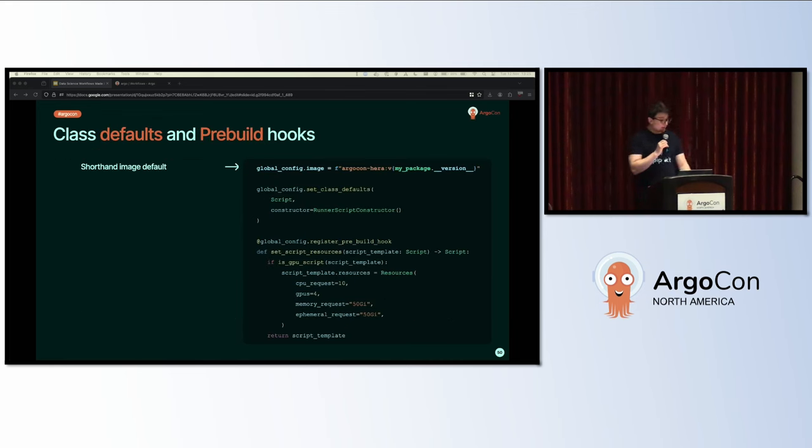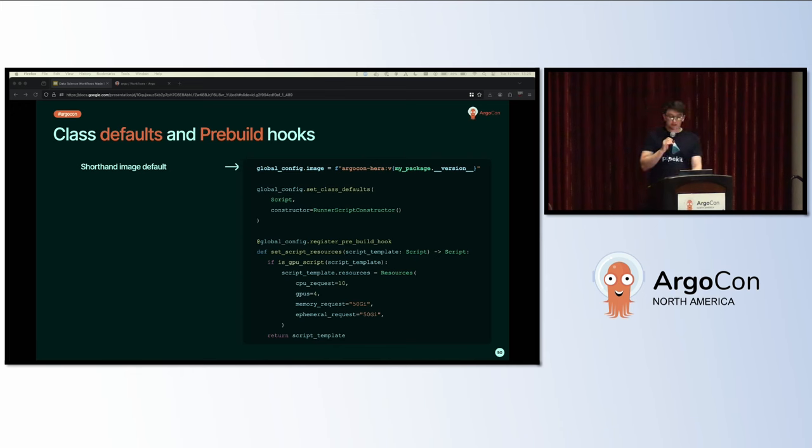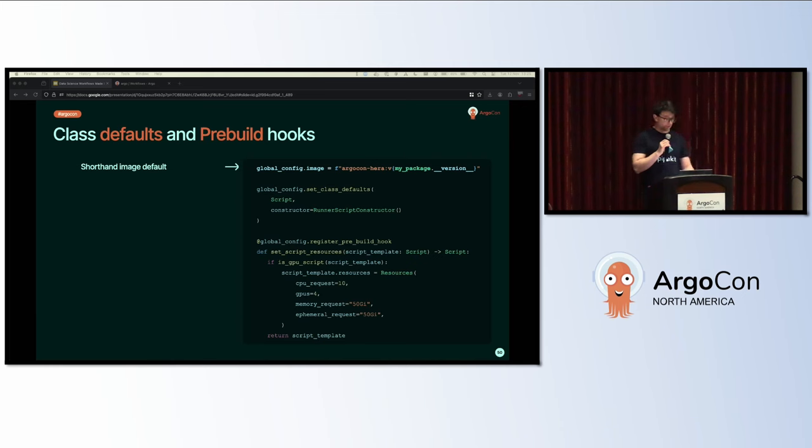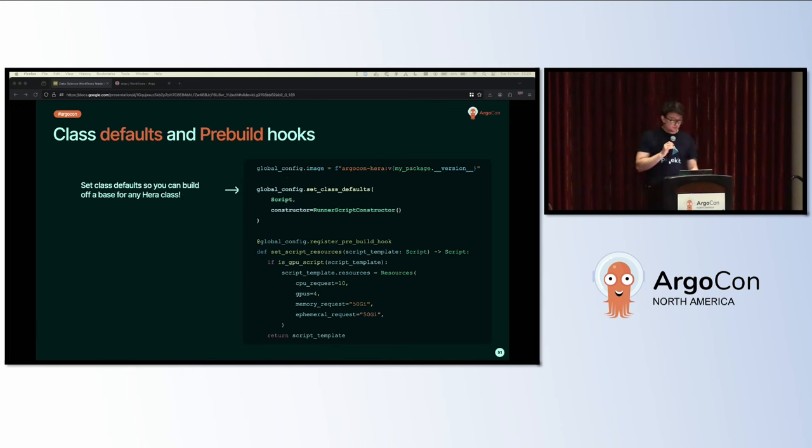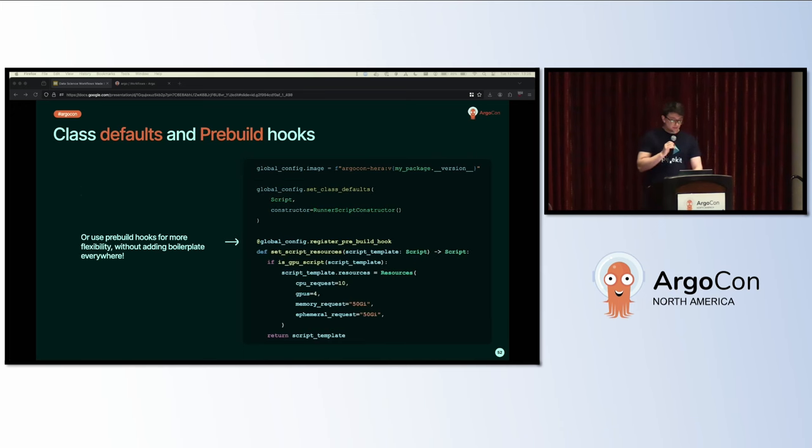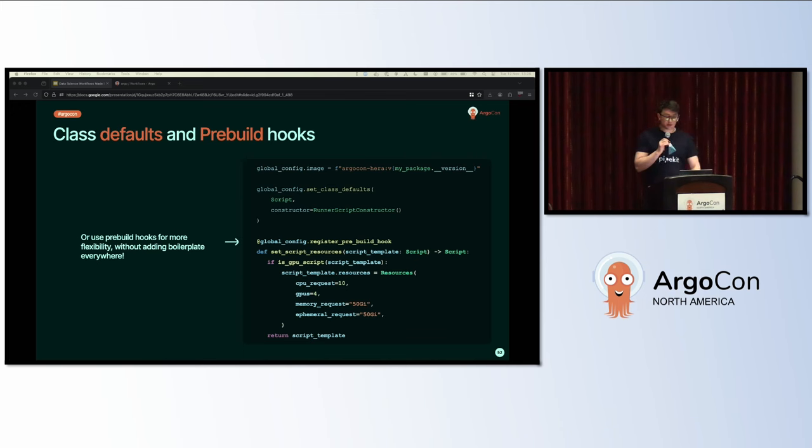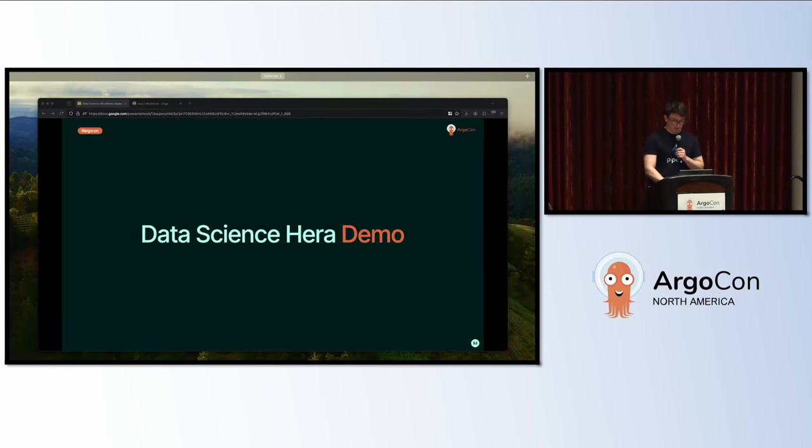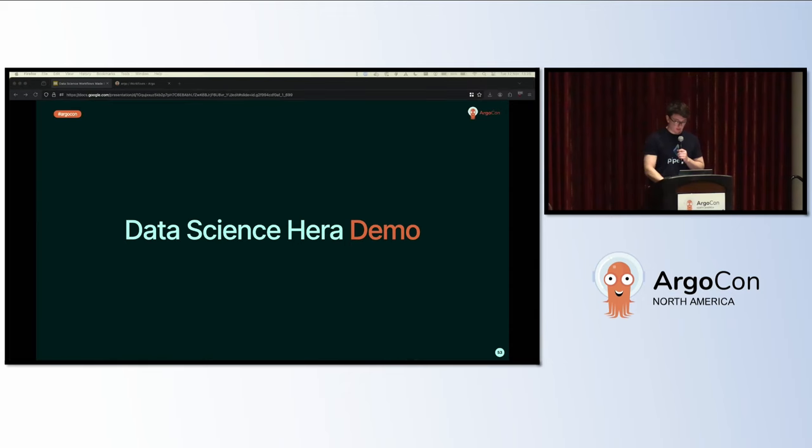Class defaults and pre-build hooks, mentioned by Flavio earlier, help when you want to use Hera as an internal platform. You can set sensible defaults for any of Hera's Pydantic classes, such as container scripts and more. Here we're setting the image with the shorthand, and then we're setting the script to use the runner script constructor. After that, we have a pre-build hook. These allow a bit more flexibility to pre-process the object you want to mutate. We can include the workflows themselves if you need to add labels or annotations, things like that.